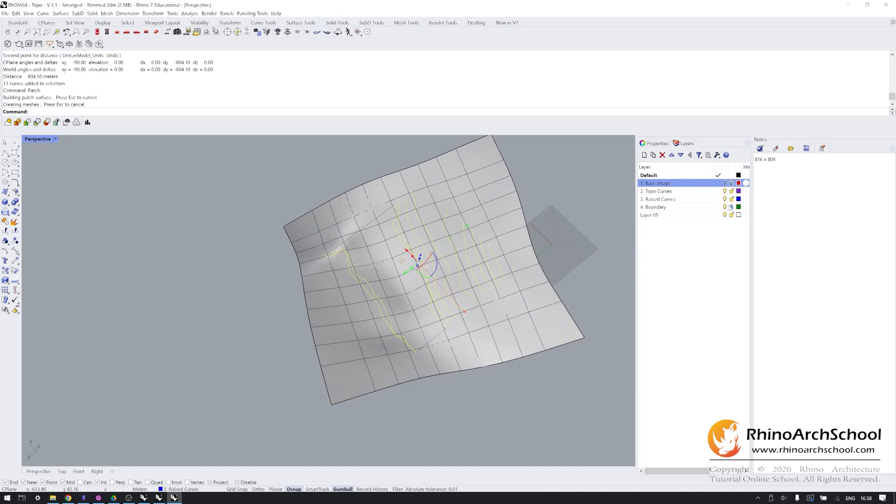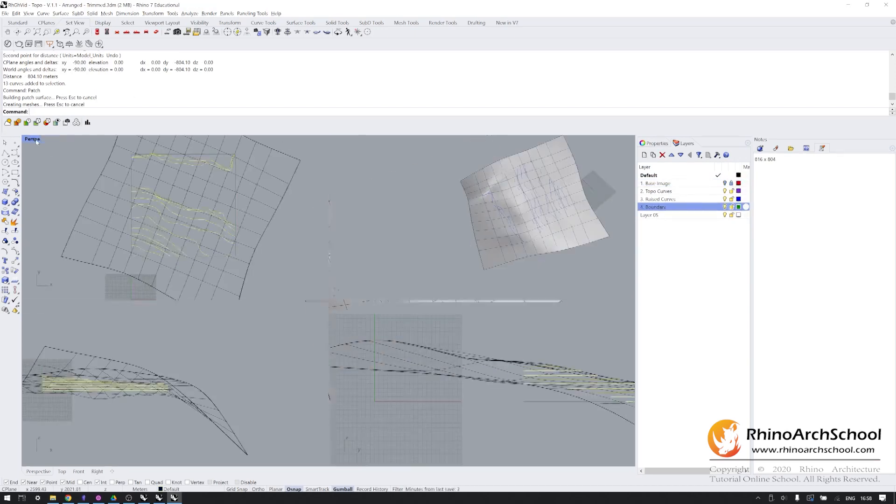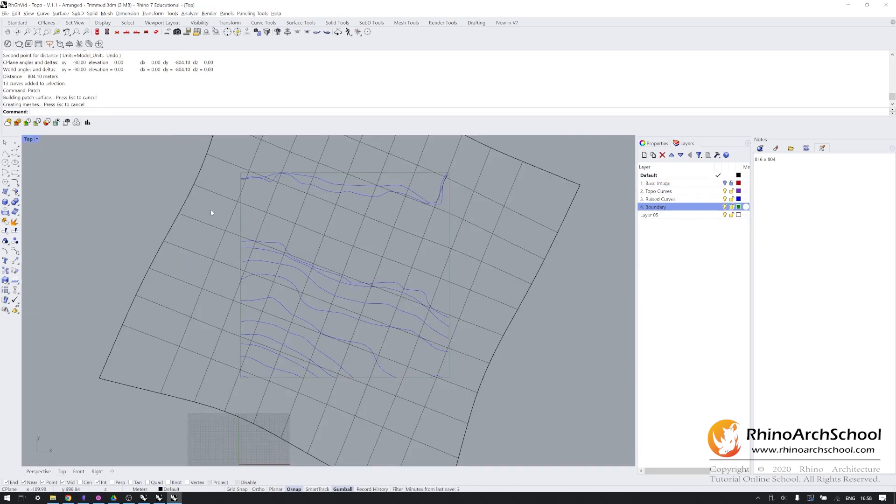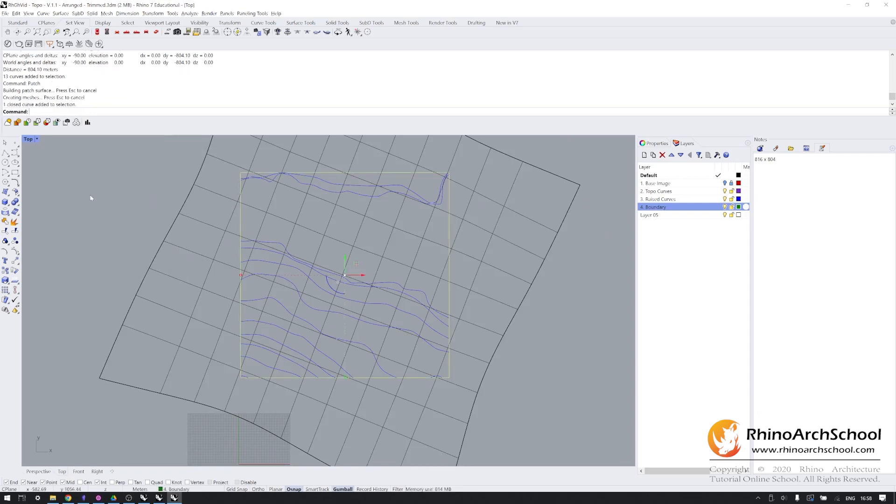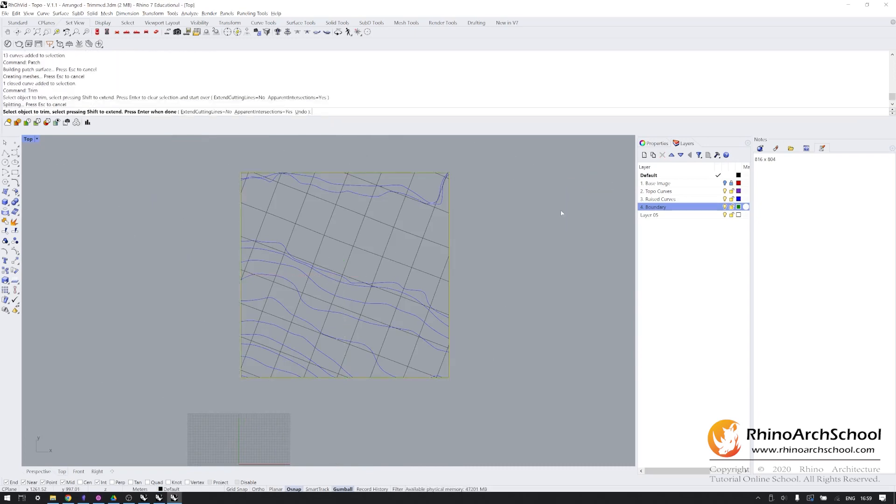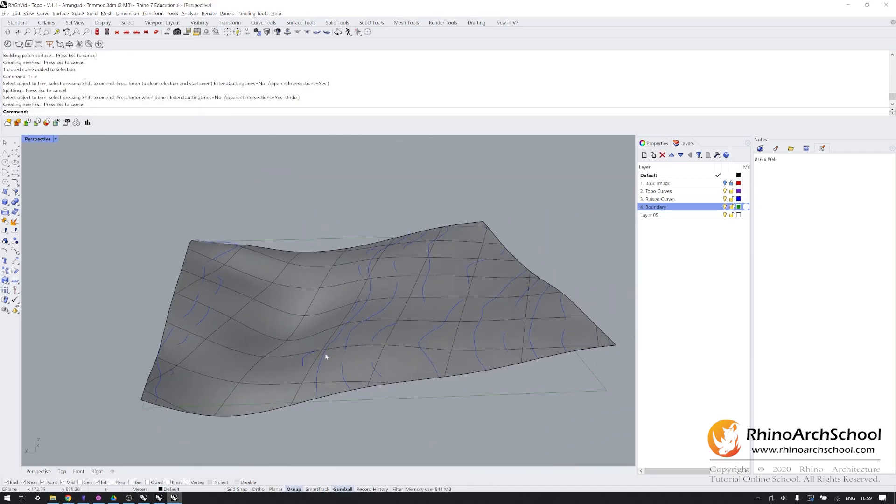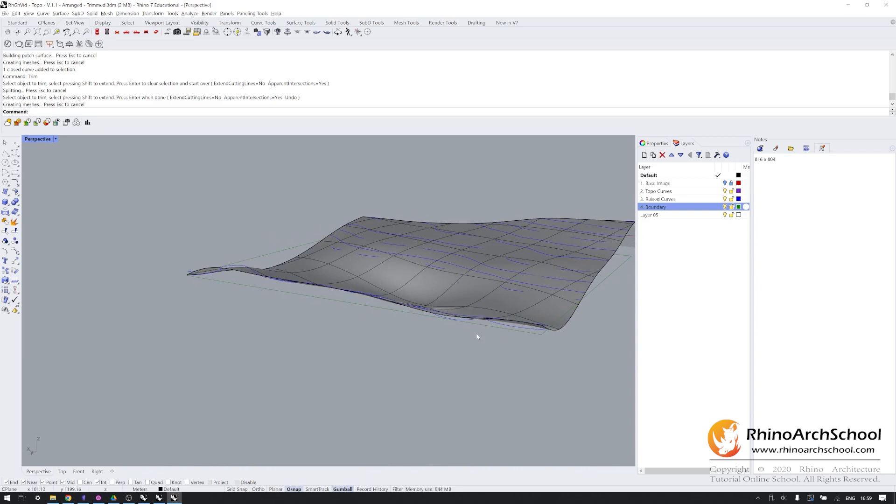I'm going to unlock the boundary curve again. I'm going to go into top view, select that boundary rectangle, type in trim, and just trim that surface down. So now the only thing being used is the area that we're looking for.